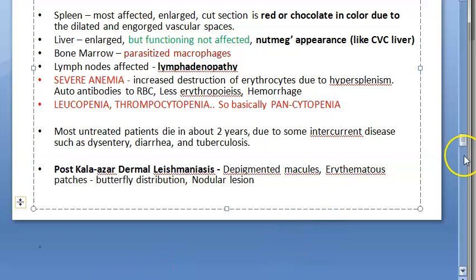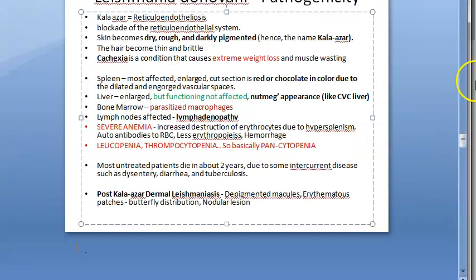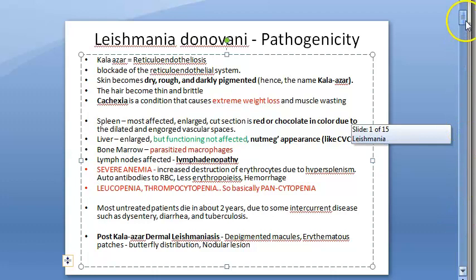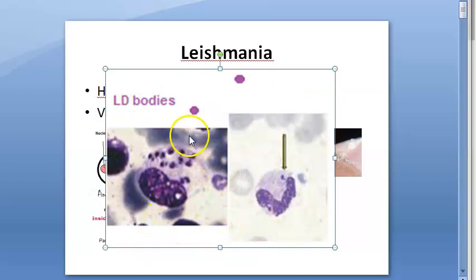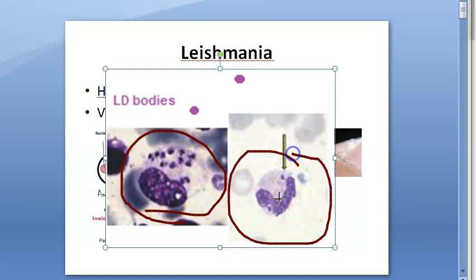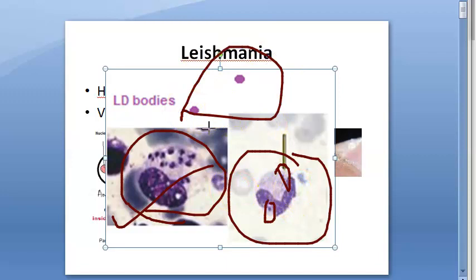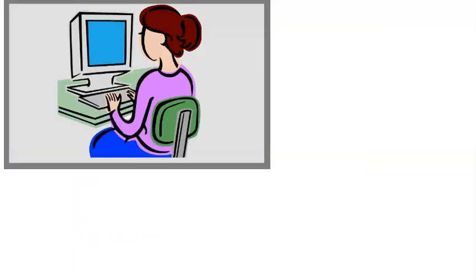That covers the pathogenicity of Leishmania donovani. Regarding LD bodies: looking at the image, you can see a monocyte (which is a type of macrophage) that has consumed amastigotes dividing within it — those are the LD bodies. They can also be seen in neutrophils. Independently, many amastigotes are also found wandering in the blood.